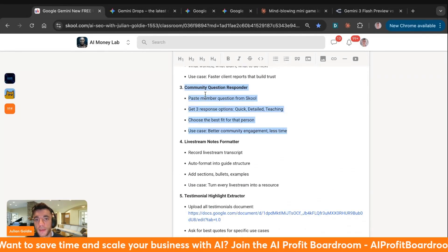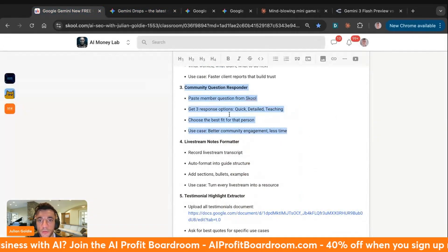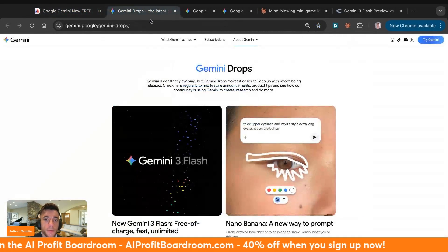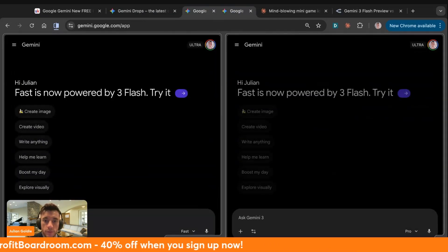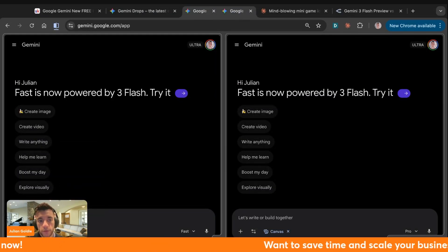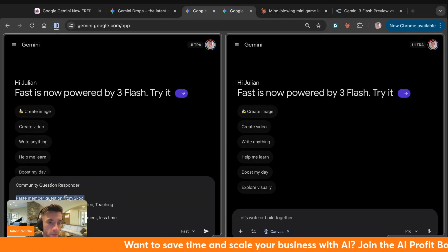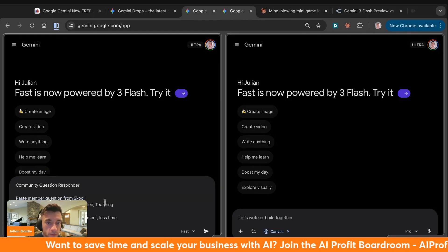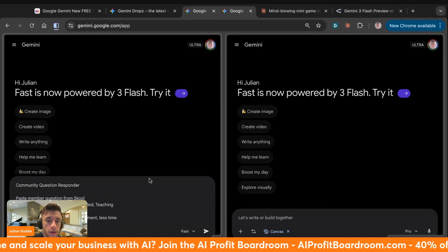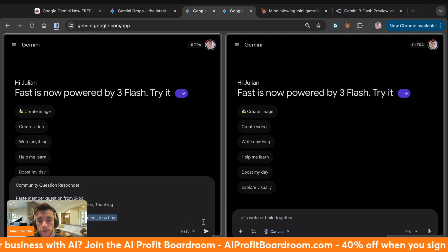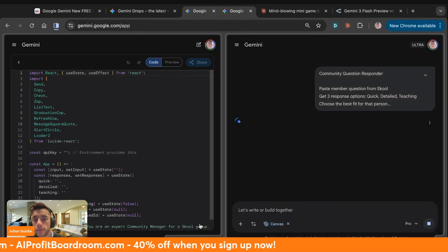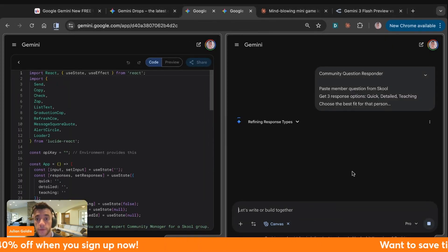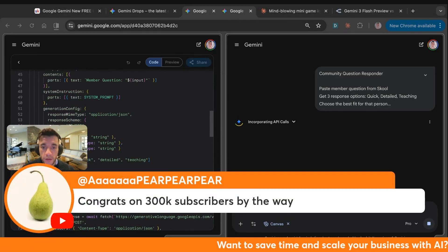I've actually shown you a bunch of ideas and stuff you could actually build with this as well. Let's say, for example, I have an AI automation community, AI Profit Boardroom. I can take an app like this, for example. I can go inside Gemini and inside Flash Pro just to compare them. What I could do is build something that I'm going to use every single day. So the community question responder. For example, I can paste a question from school, we'll get three response options, which is the best fee for that person. Congrats on 300k subscribers, by the way. Really appreciate that.